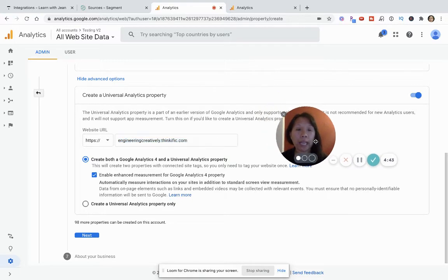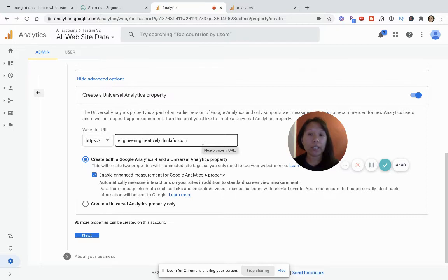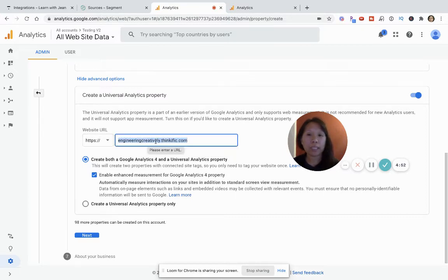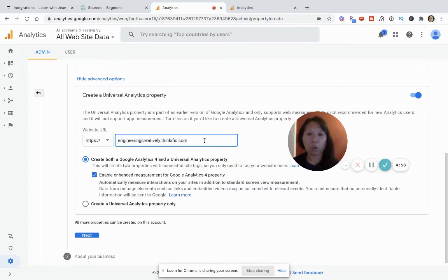So I'm going to put in my Thinkific landing page, but you can put in whatever the URL for yours is. And if you, let's say, have a domain later on, you port this over to a domain that says engineeringcreatively.com. You can just get rid of the Thinkific.com. But basically, you just want to copy the URL and put it here.